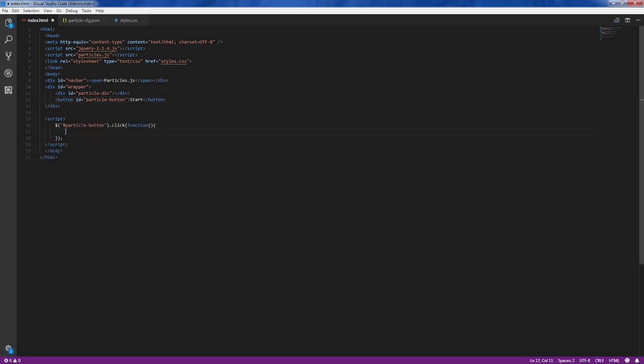Now in the click event, we can start Particle.js using load method and provide the ID of the wrapper element we have just created, followed by the name of configuration JSON file. And that's it. You're ready to go. Let's see how it works.